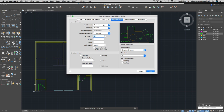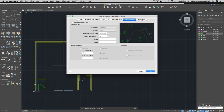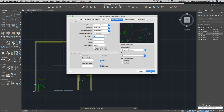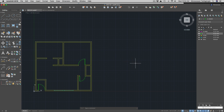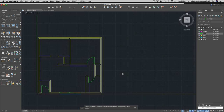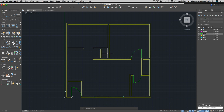On the Primary Units tab, since we're working with architectural dimensions I'm choosing Architectural. Precision can be left at one level of detail. Alternate units and tolerances don't need changes. Click OK, then make sure the dimension style is set as current — you can double-click it or click Set Current — then close. Now zoom to extents and try dimensioning.